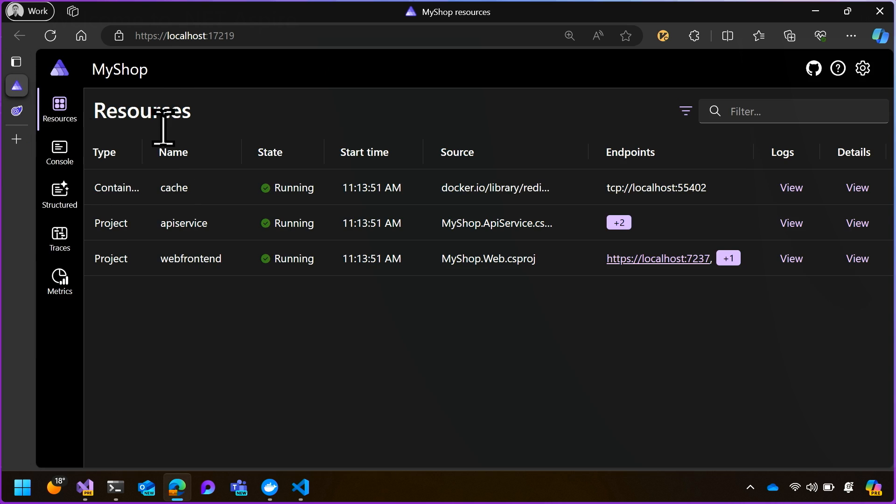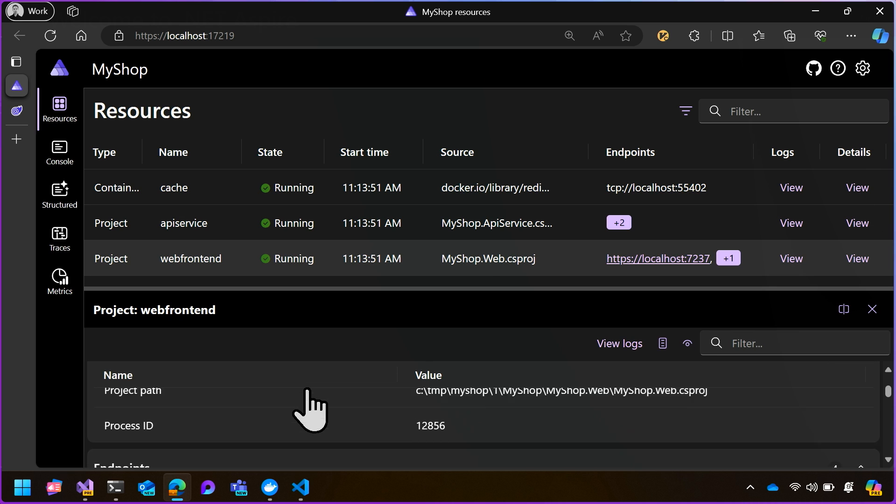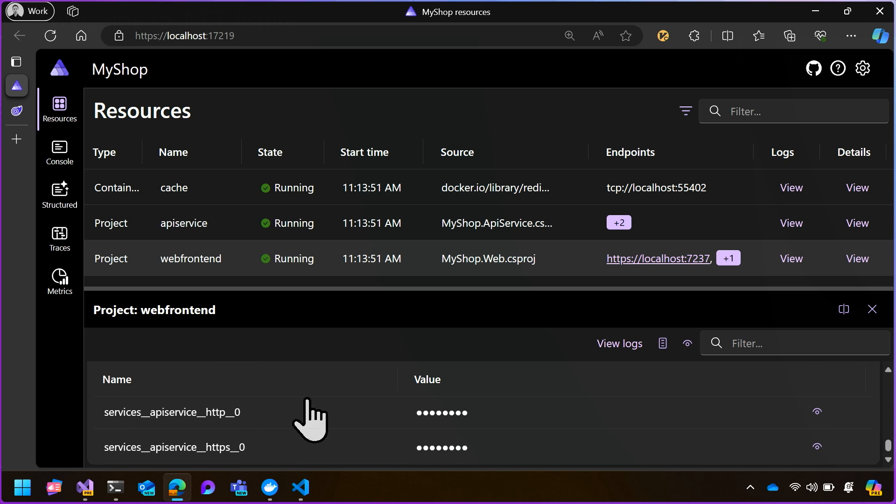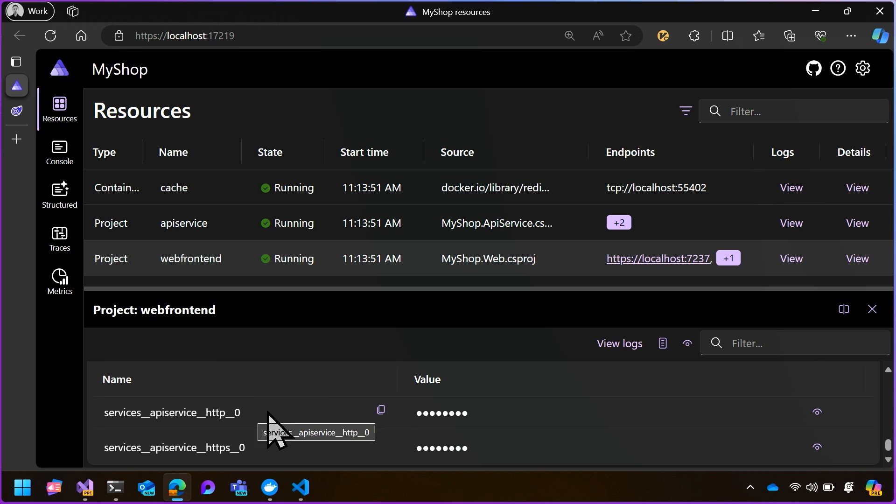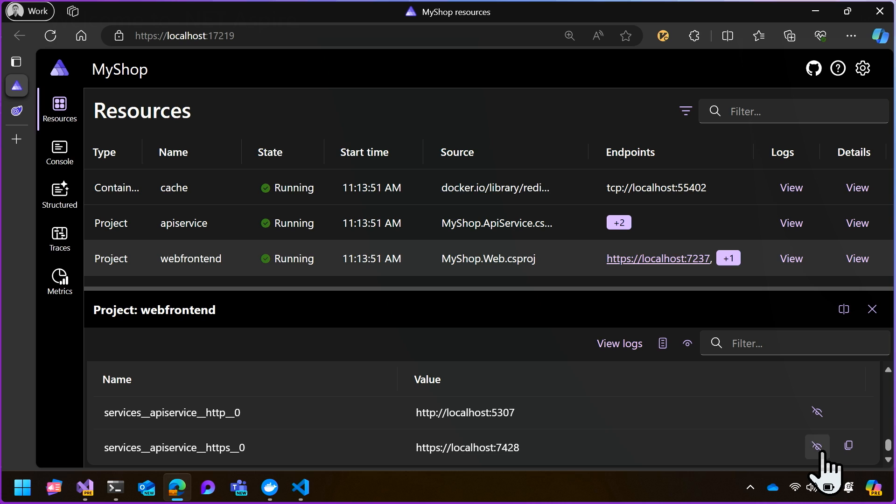If we go back to the dashboard, we can look at the details for our web frontend. And what this shows us is all sorts of details about it, including environment variables that we've set. And way at the bottom, you can see the standard format that we use here: services, API service, HTTP zero corresponds to this address. So you can see the name of the service, and then the name of an endpoint, and then the endpoints that correspond to that.